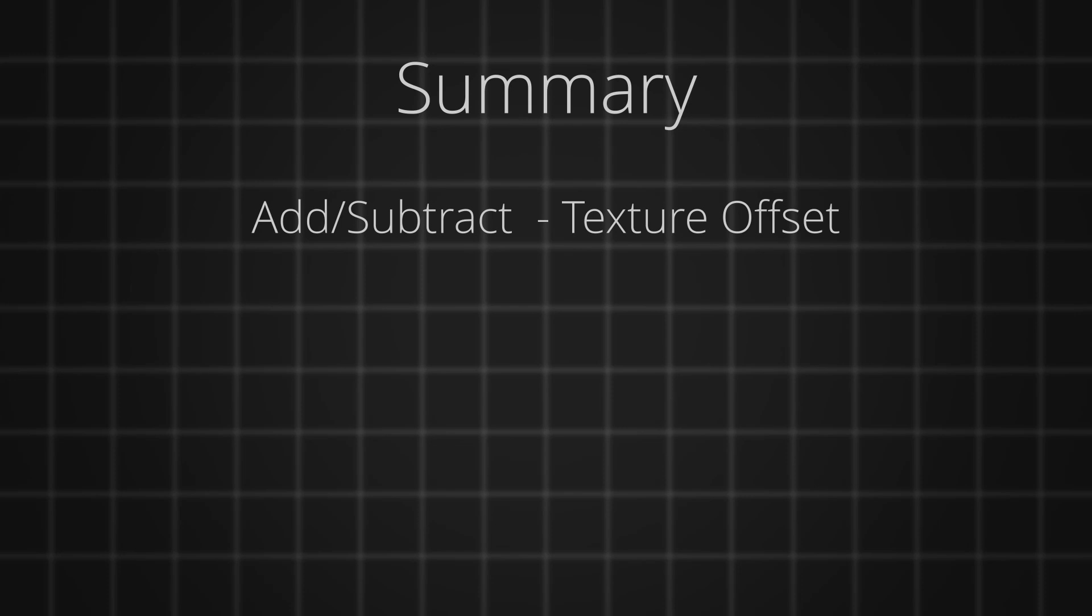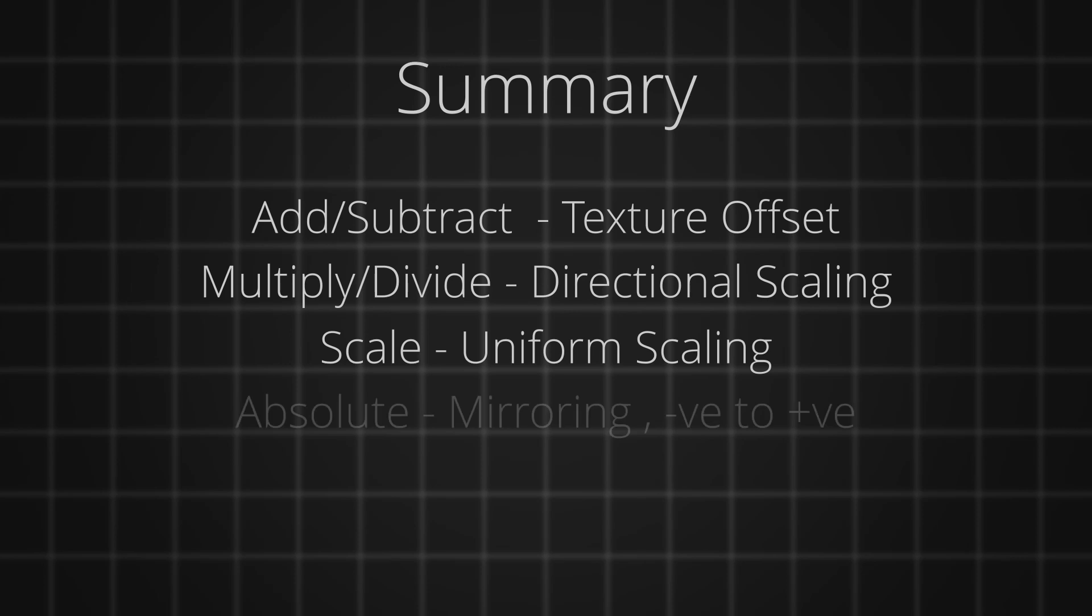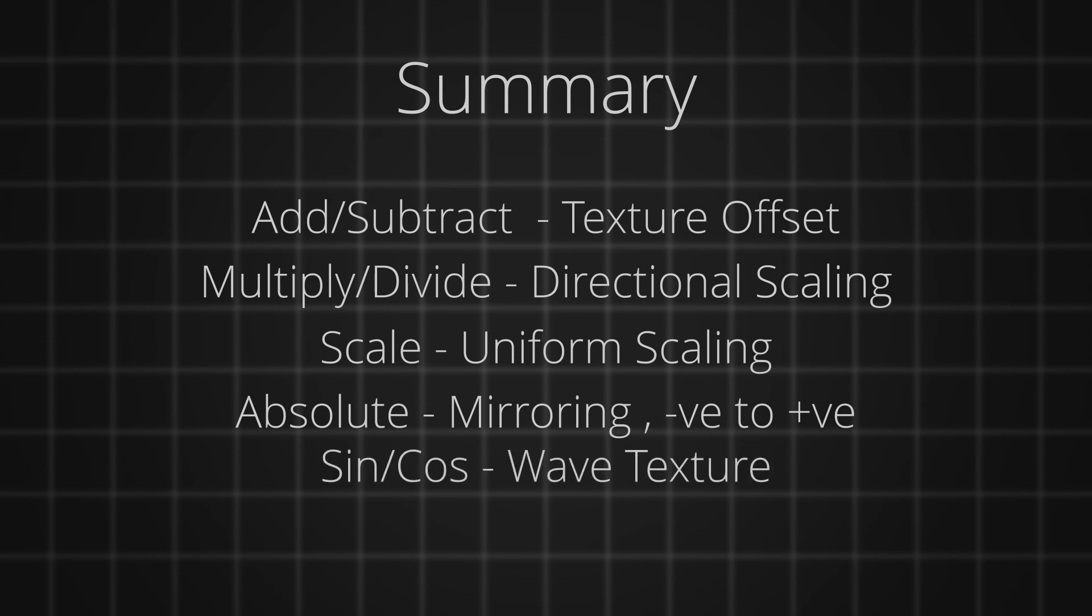So let's summarize quickly. We can use add or subtract for offsetting the texture. And we can use multiply and divide for scaling the texture along the axis. We can use scale for uniform scaling. And absolute can be used for mirroring the texture and to turn the negative values to positives. The trigonometric functions are mostly useless in the vector math node, but can be useful for generating the wave texture.